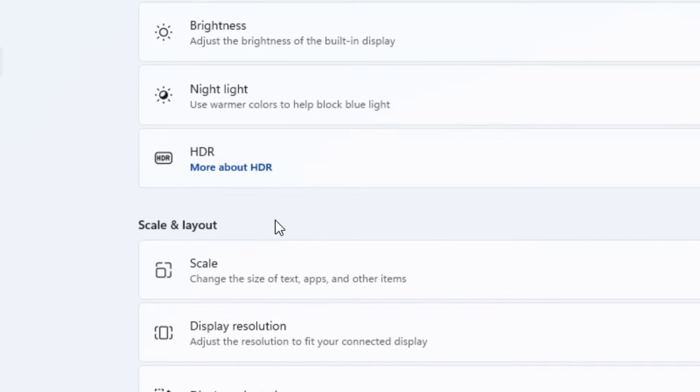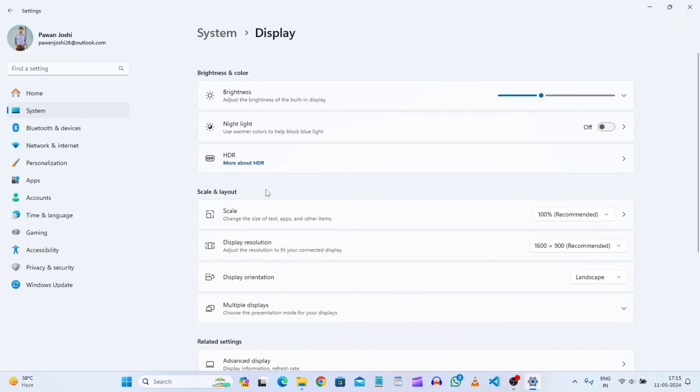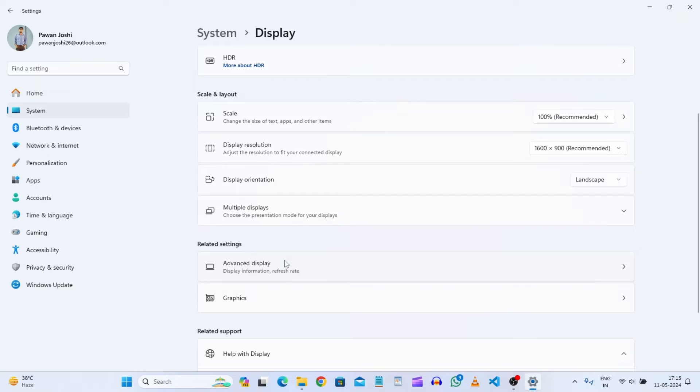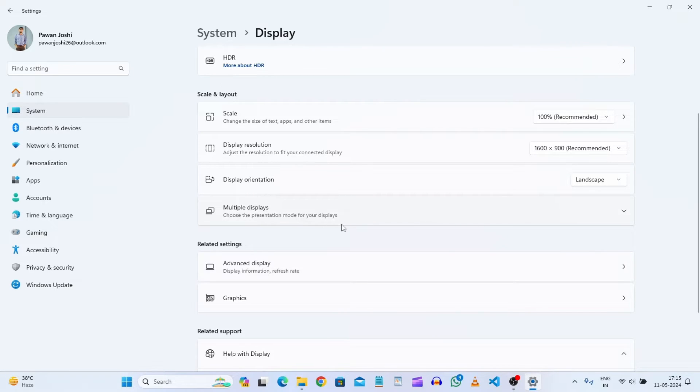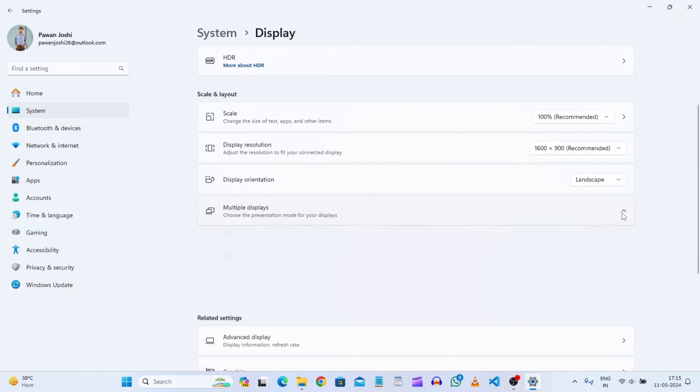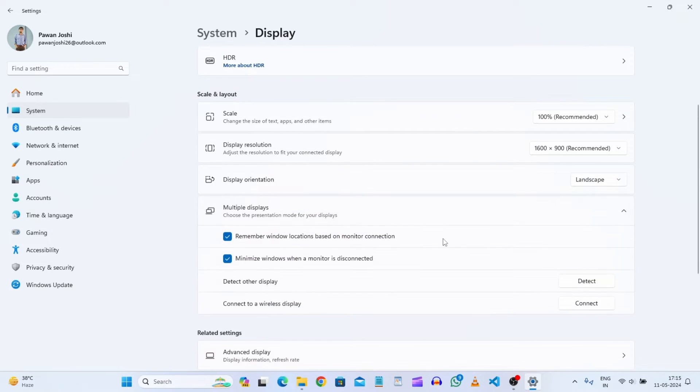As soon as you get to display, you will see the multiple display option. This option is for Windows 11. If you have Windows 10, you can also easily get these options.